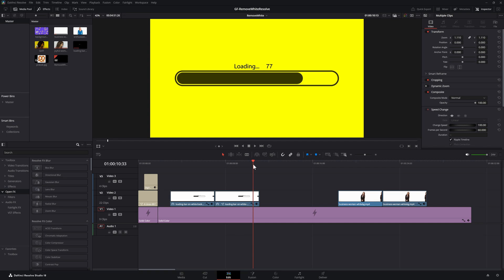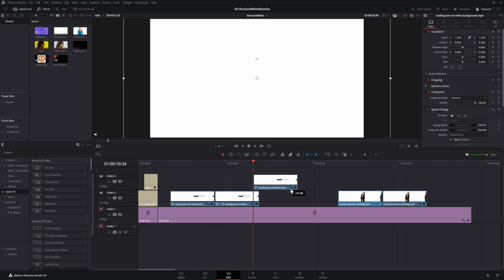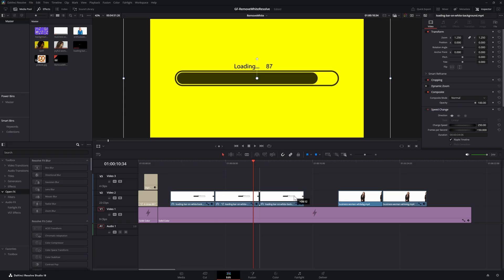To demonstrate how to achieve this, I'll use the alt key and drag it to make a copy of the clip.